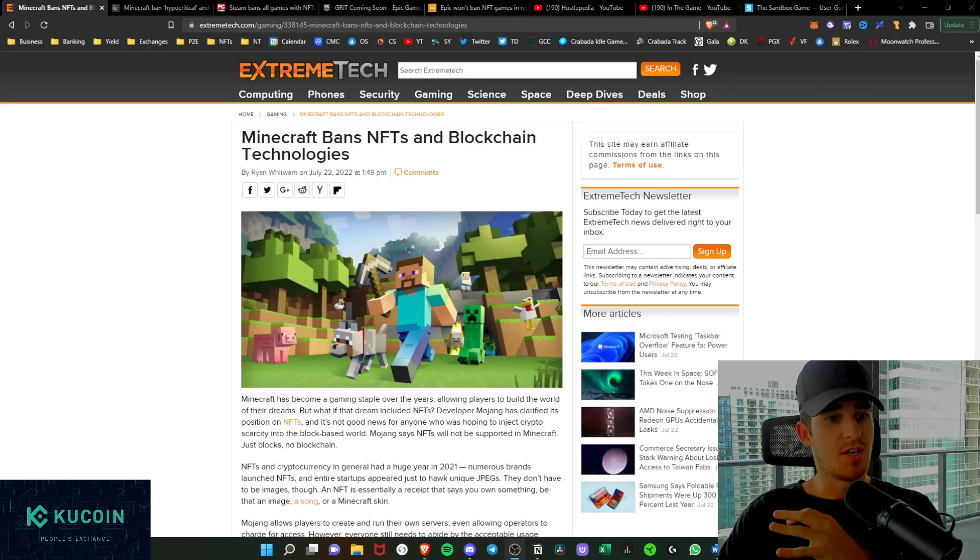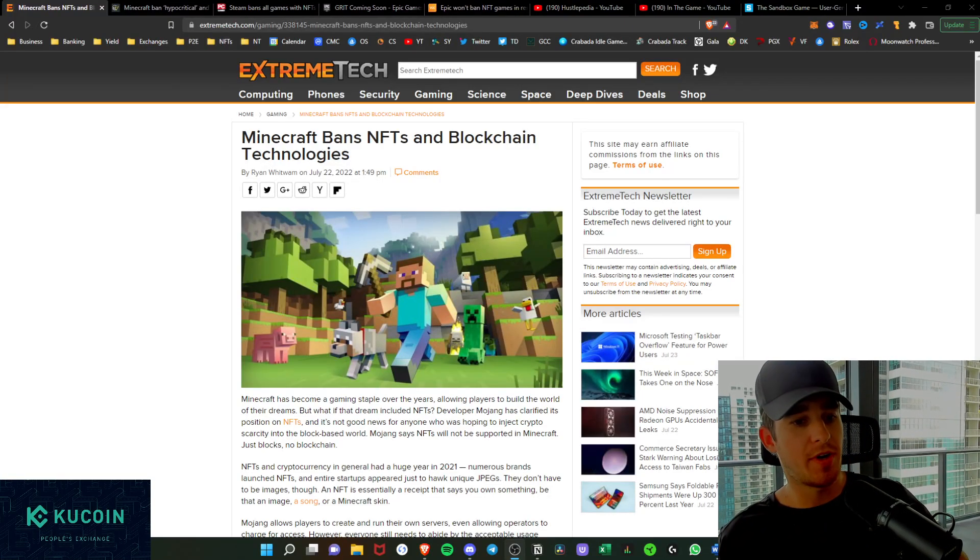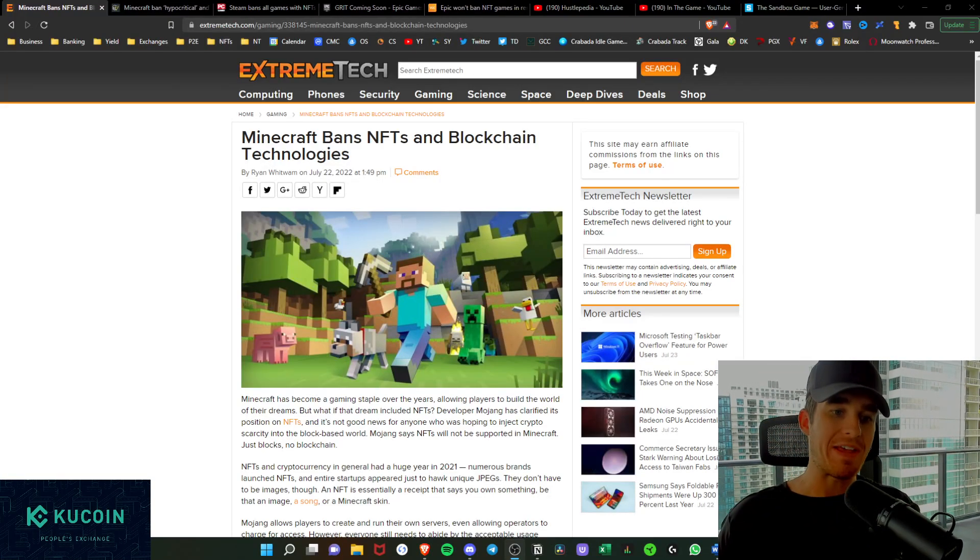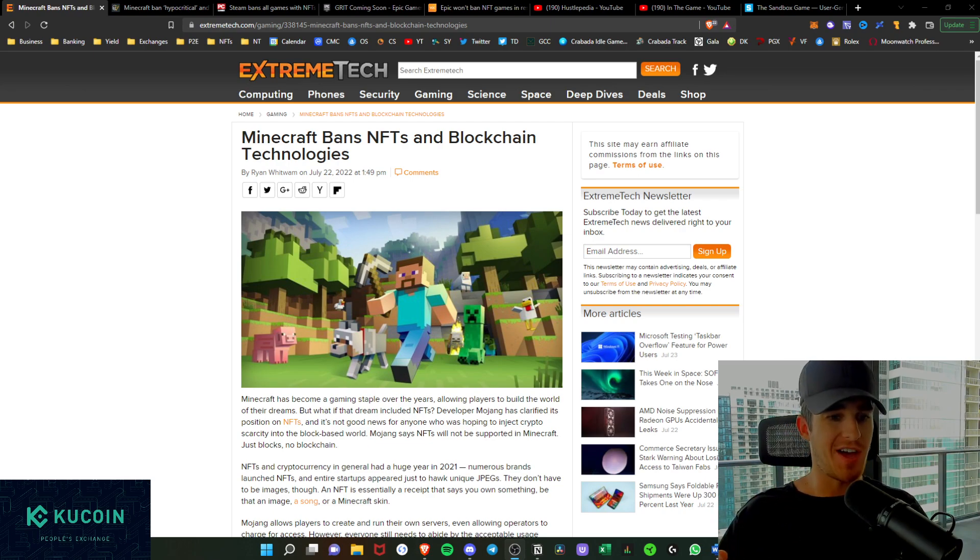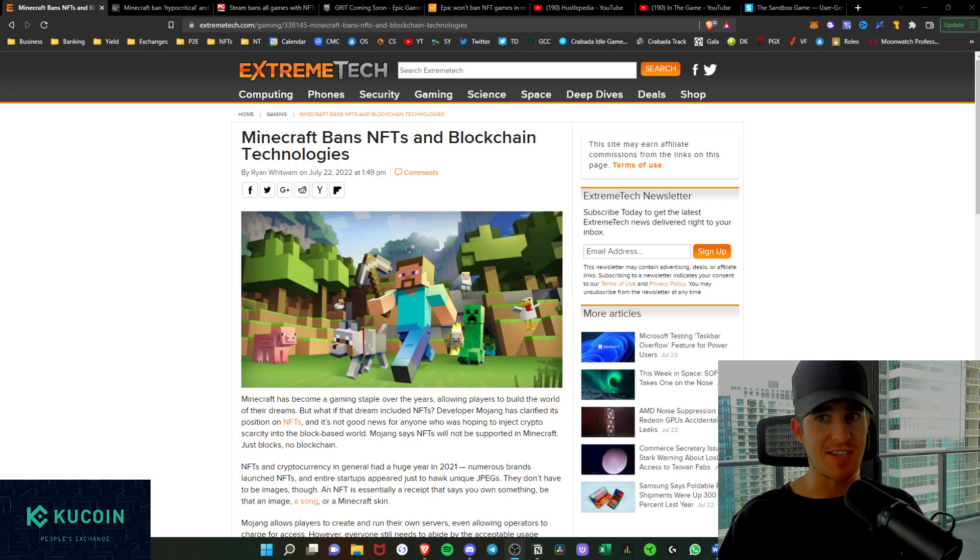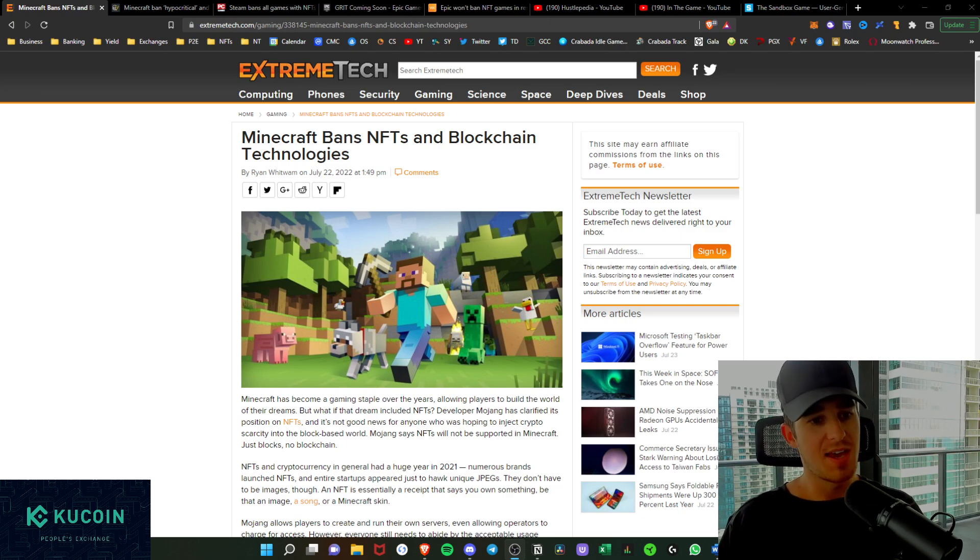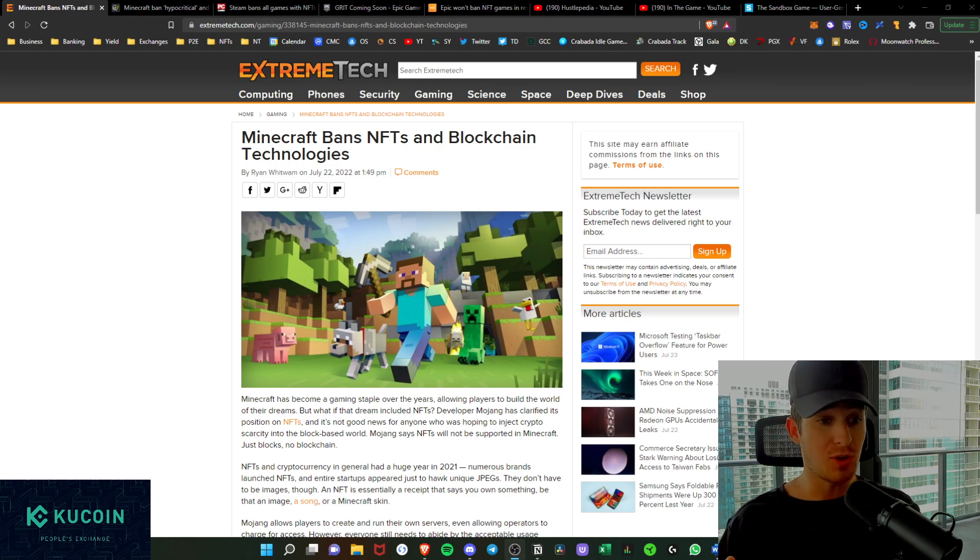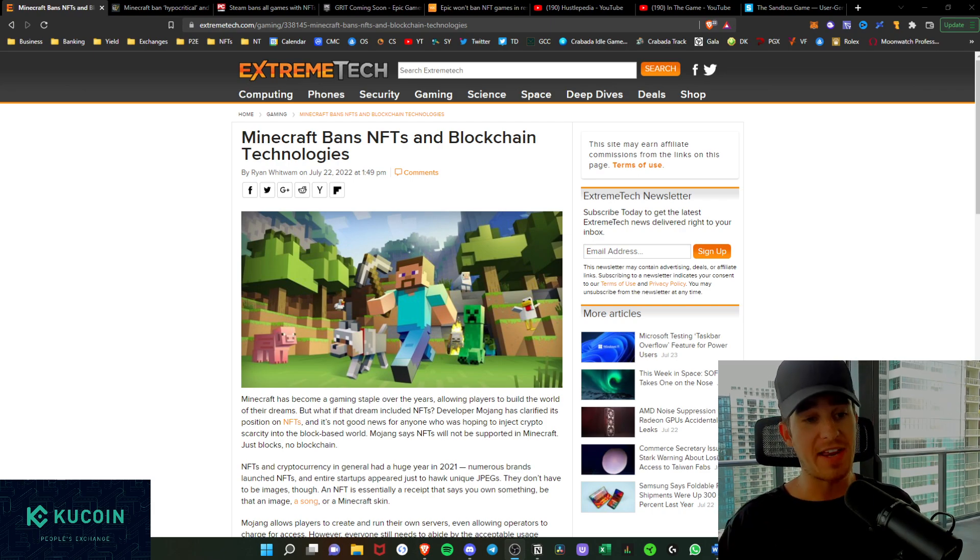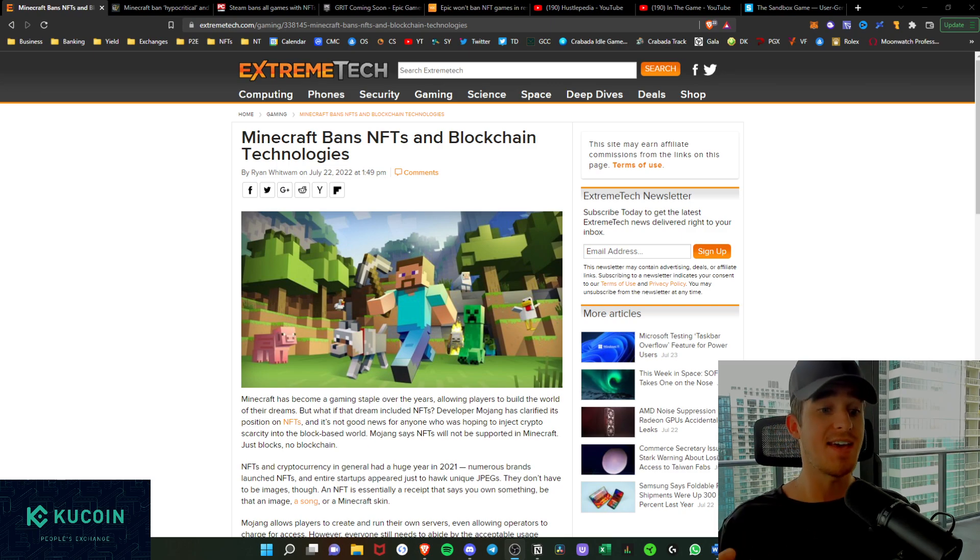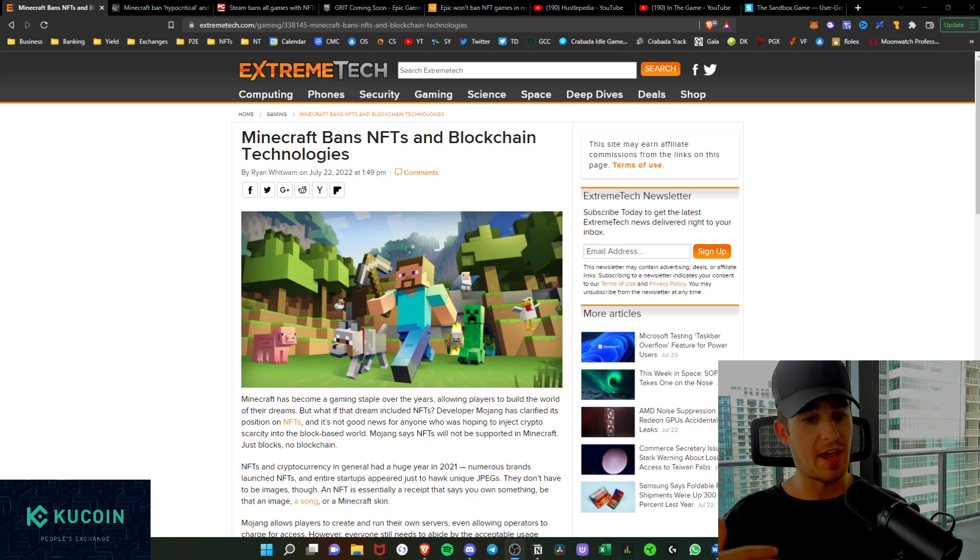What's going on hustlers, welcome back to the channel. Today I just wanted to dive in quickly and give you my raw thoughts on the Minecraft NFT ban. Microsoft is also behind the Minecraft NFT ban. Why I think it's a little bit hypocritical of them to go this route, and I think that they are strictly afraid of the disruptive technology that NFT games and NFTs will have in the future for games. So let's get into it immediately.